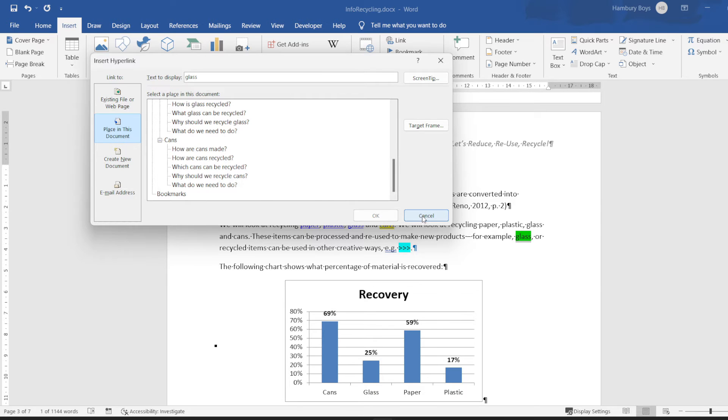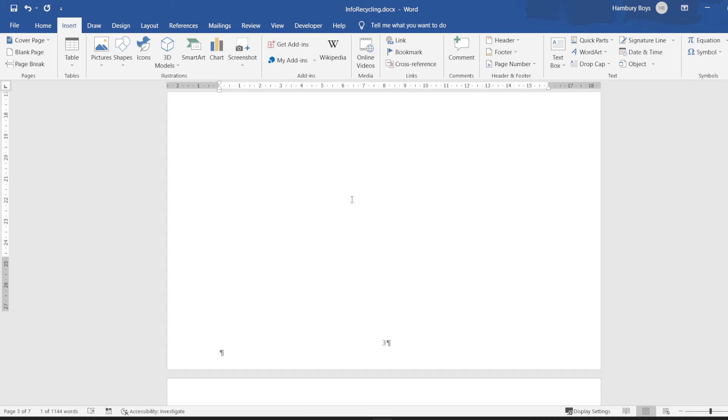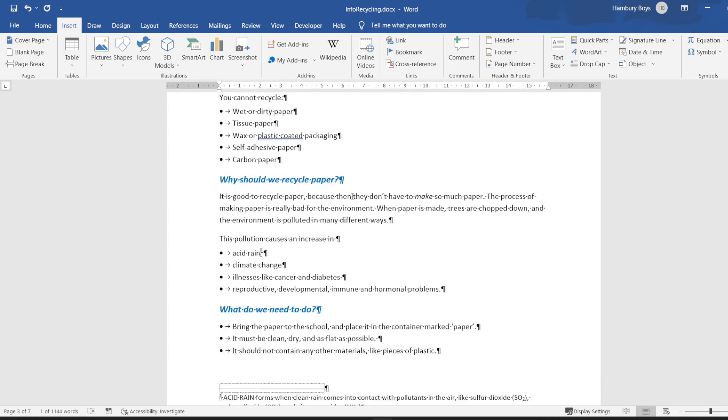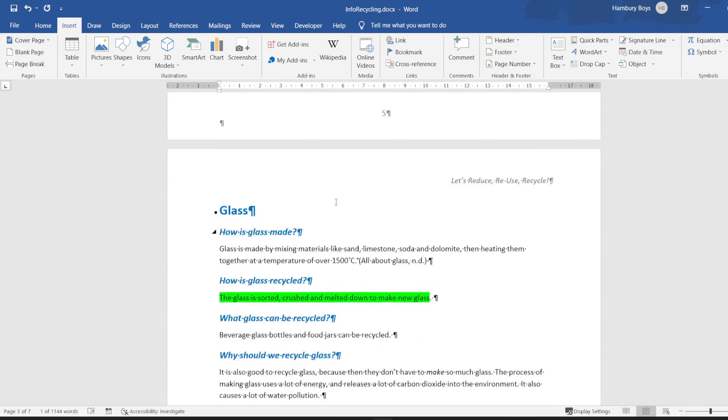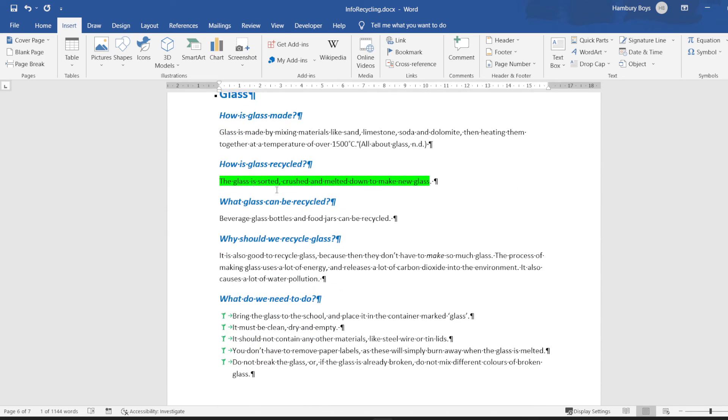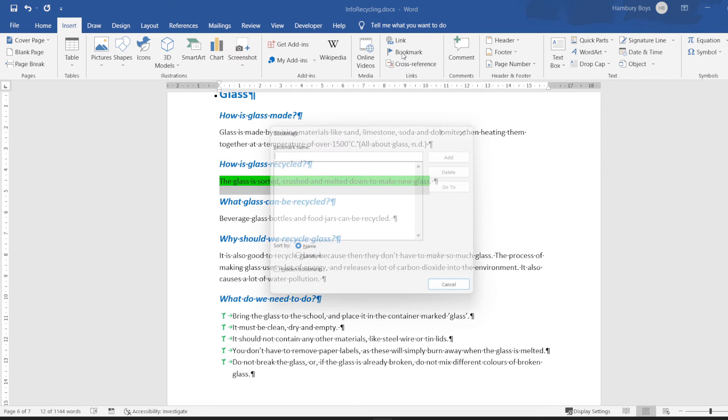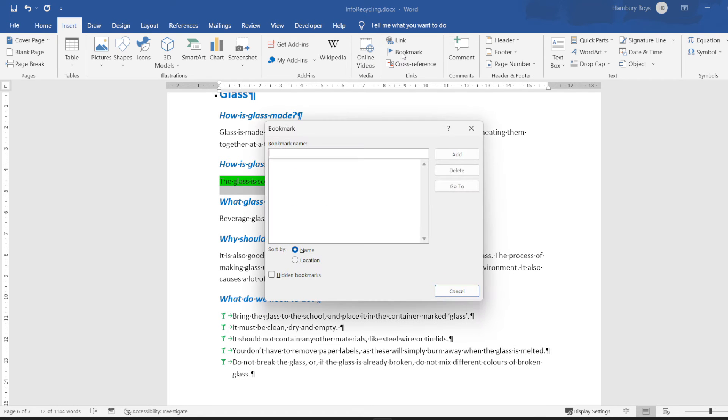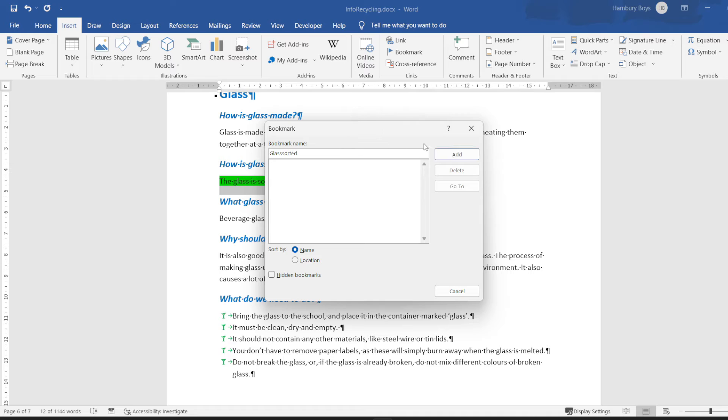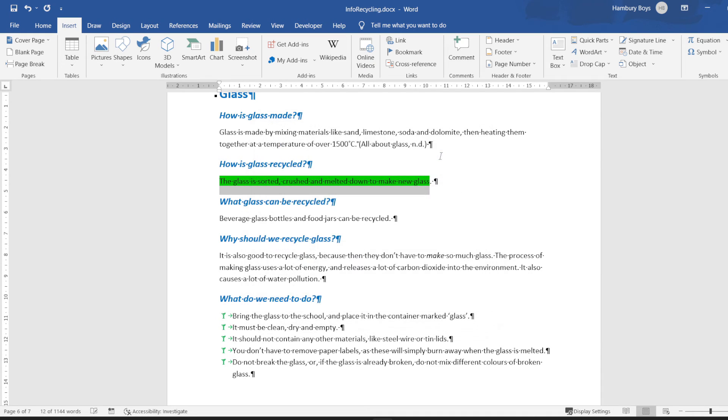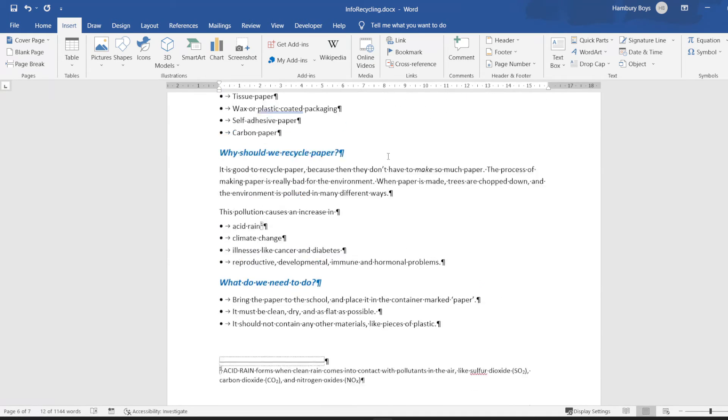So what I'm going to have to do is the following, because I'll have to put it under bookmarks. So I'm going to cancel, I'm going to scroll down to what they want me to do or where they want me to link to, which is the screen highlighted text. I'm going to highlight that and I'm going to insert that as a bookmark and I'm going to say glass sorted. I'm just going to say Add and now we're going to go all the way to the top again.